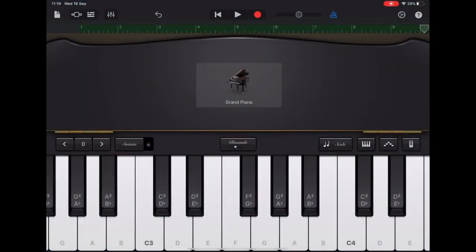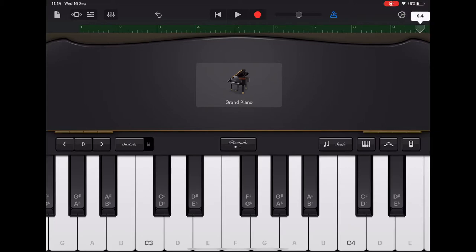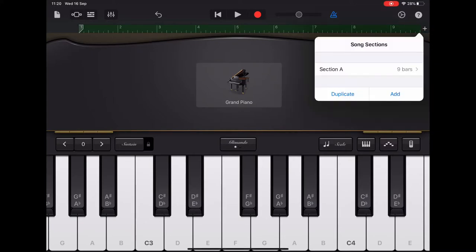So now we're going to add the next section of the melody. I can't see my plus sign because my slider is not back at the start, so I'm going to press return and then I'm going to tap on the plus sign in the top right and I'm going to add a section.